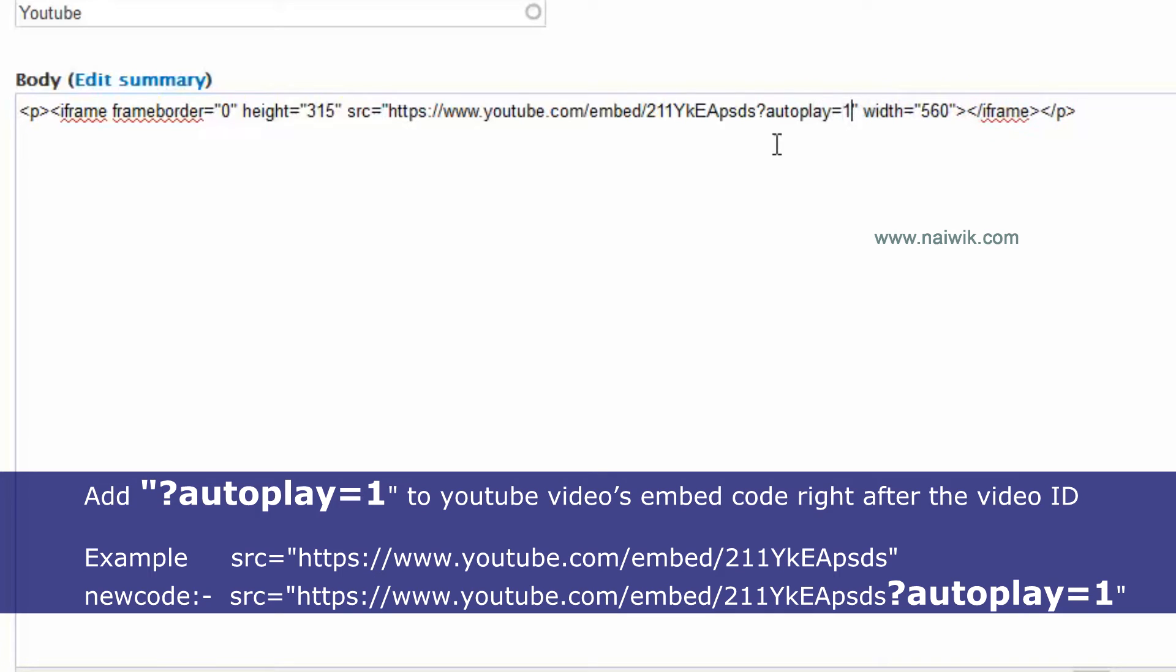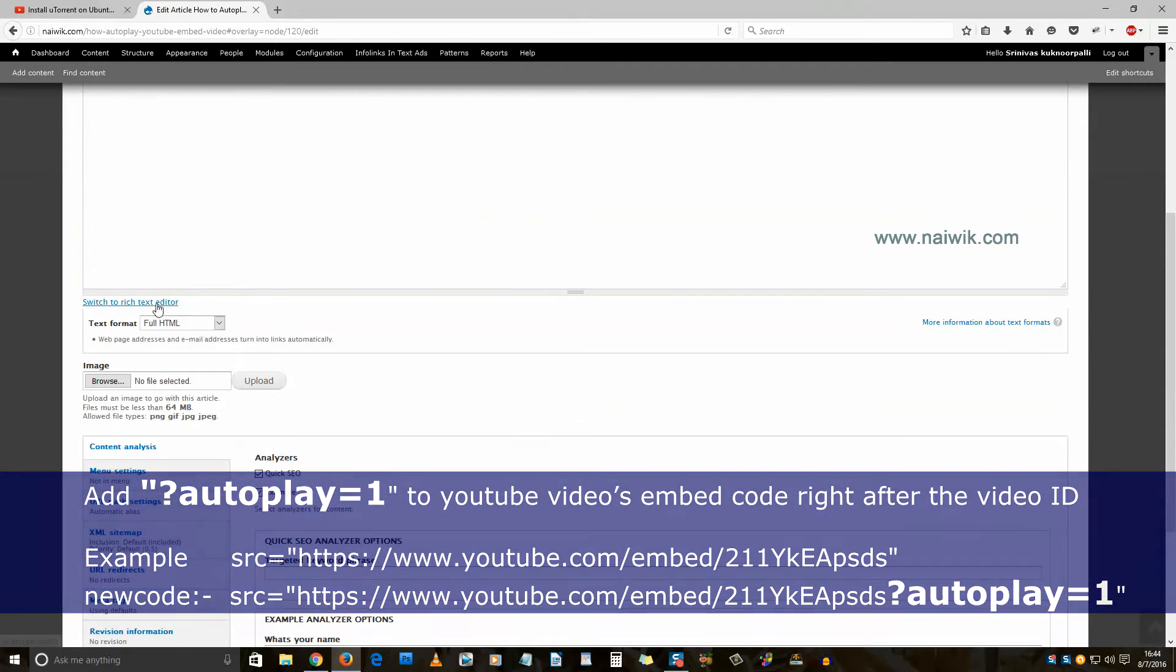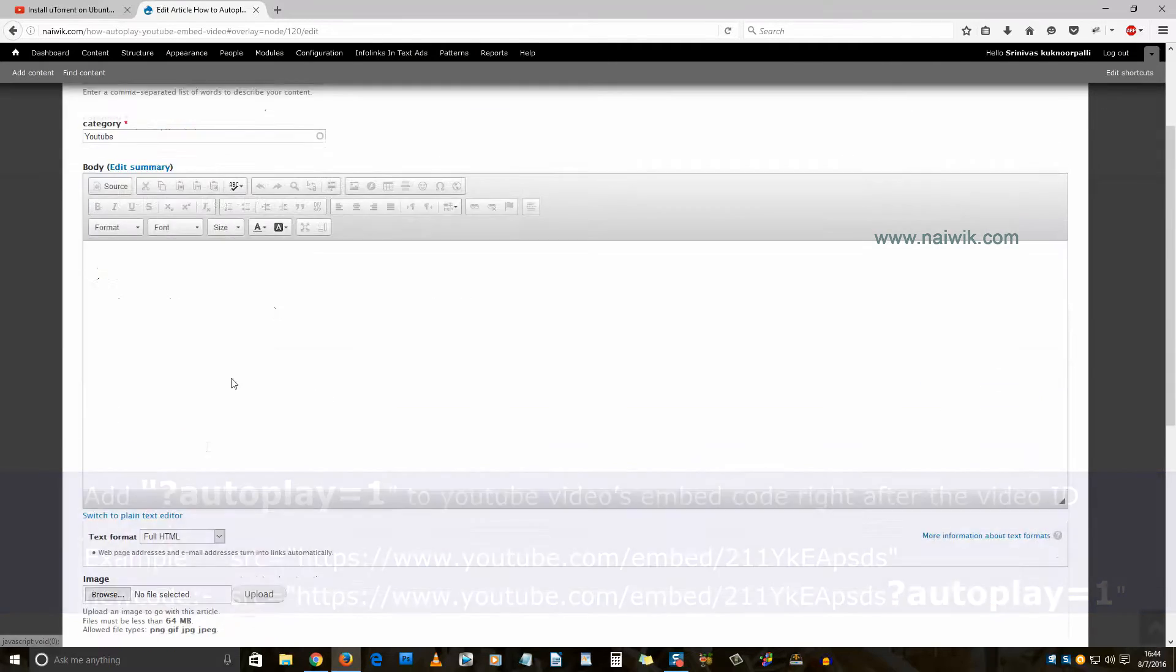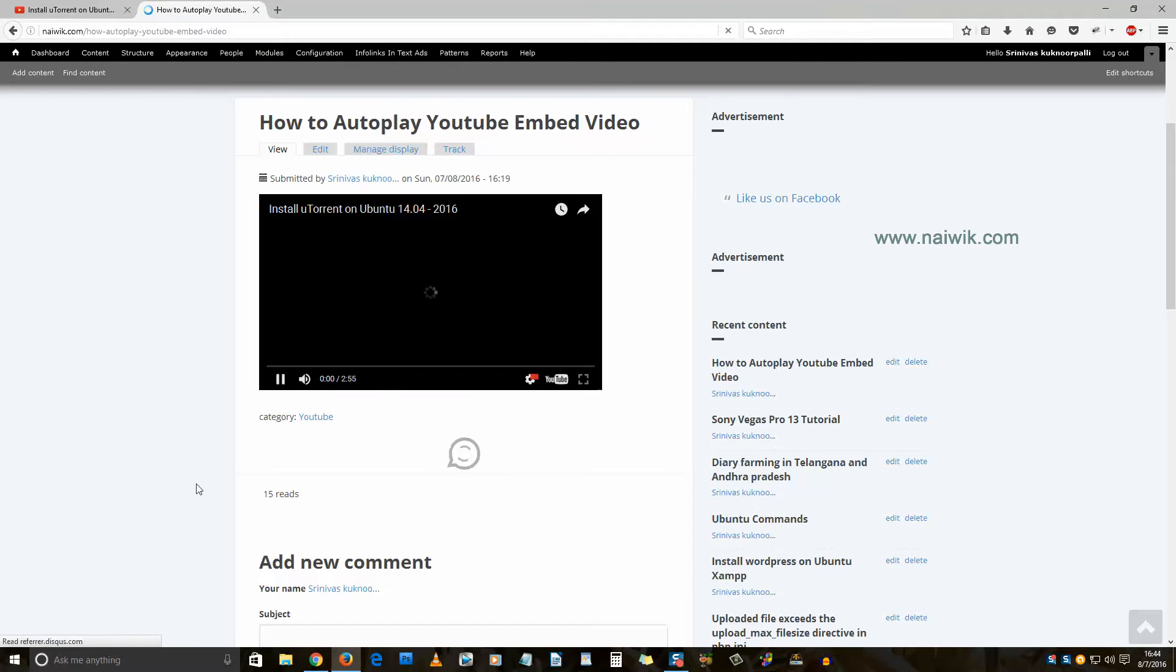You need to type question mark autoplay equals to one. Save the article. Now you can see that the video is playing automatically.